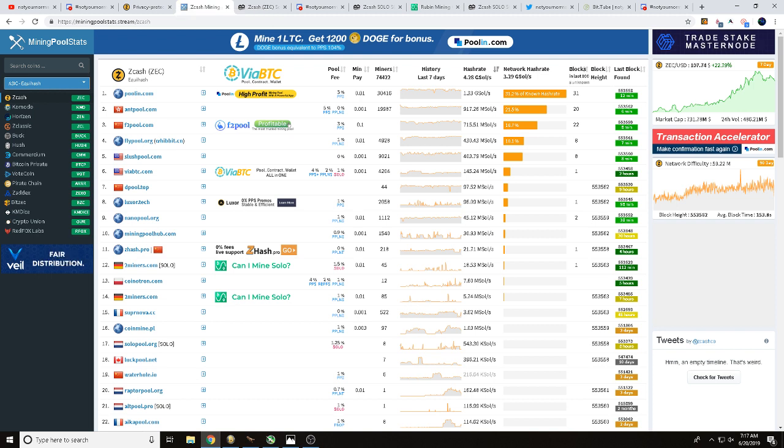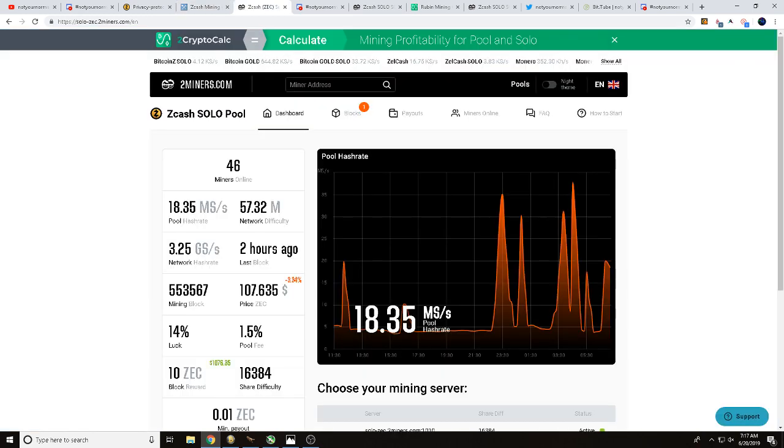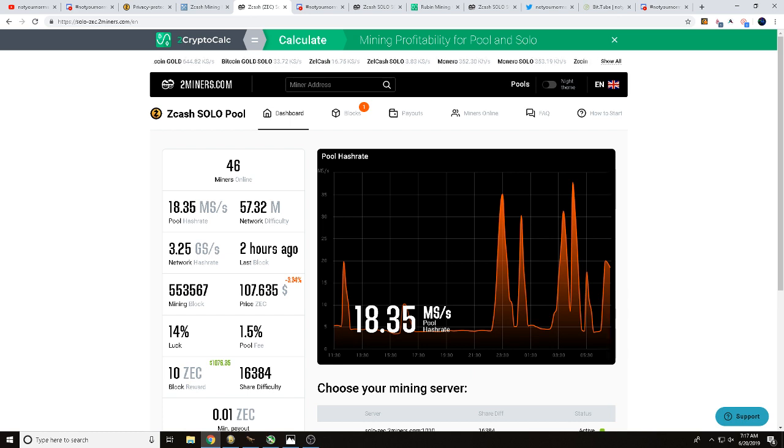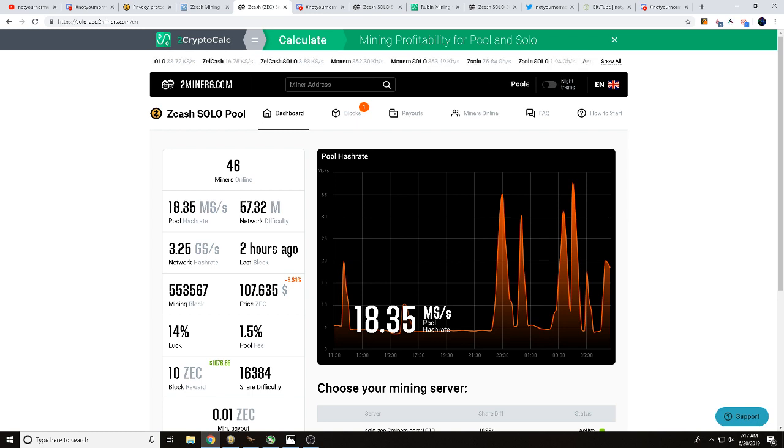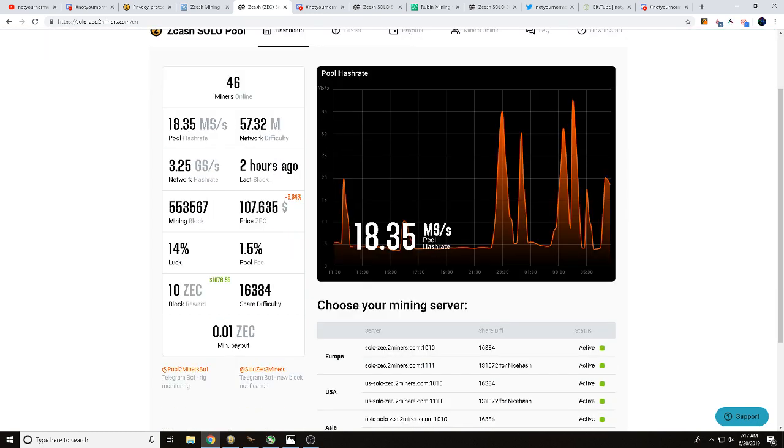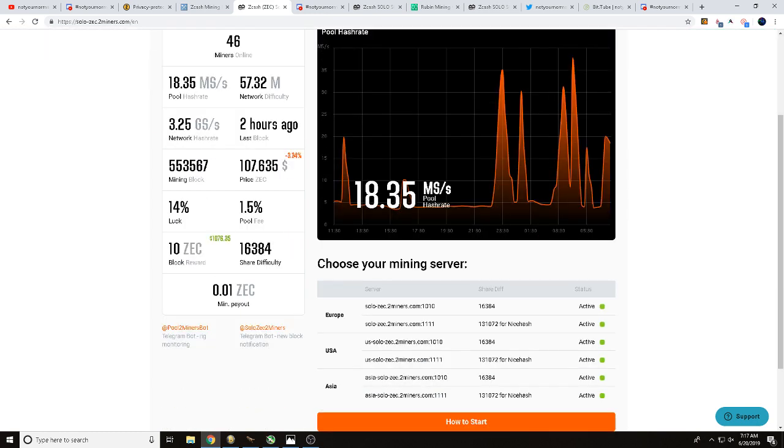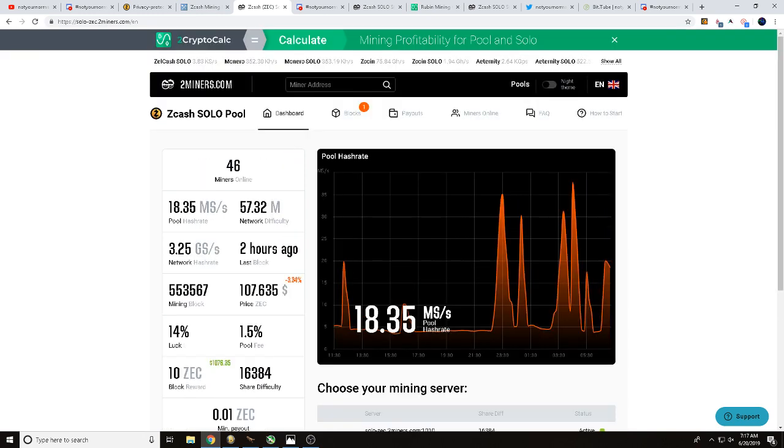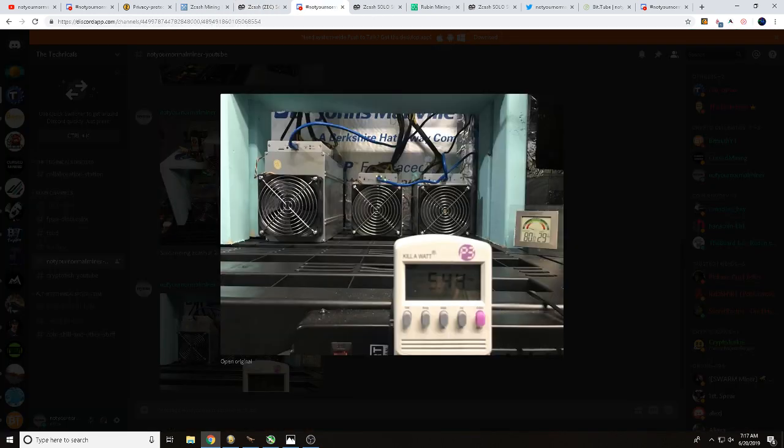So that's how I figured out where I was going to mine. Here you can see the main page for solo dash Zcash 2miners.com. It's pretty neat, it shows you the current pool hash rate, it's going to show you what you need to get set up, everything like that.